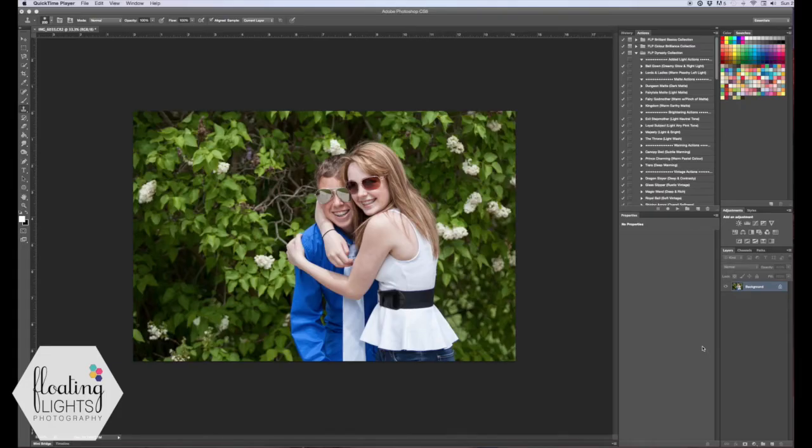Hi there, this is Renee from Floating Lights Photography and today I'm going to show you how to blur the background of a photo.